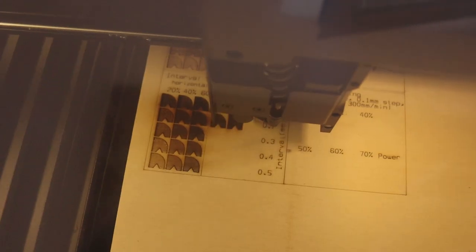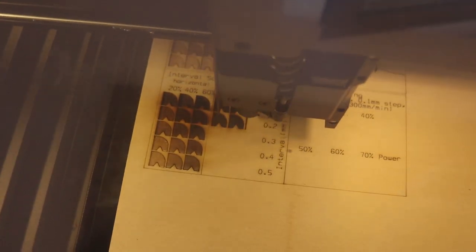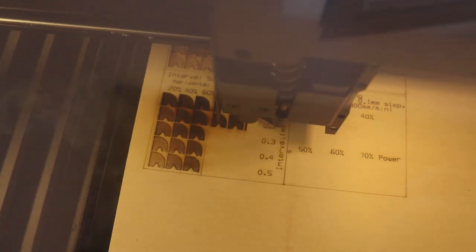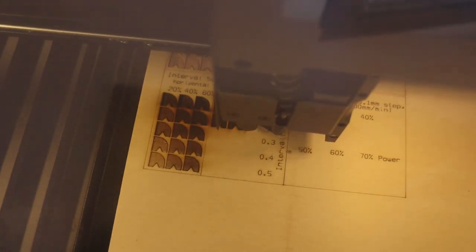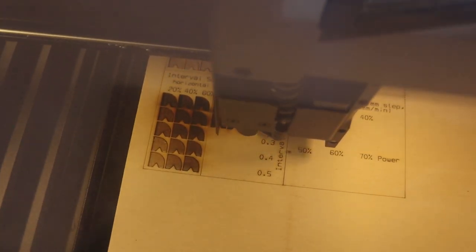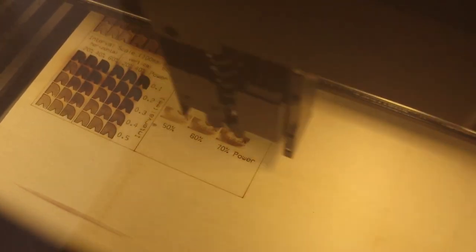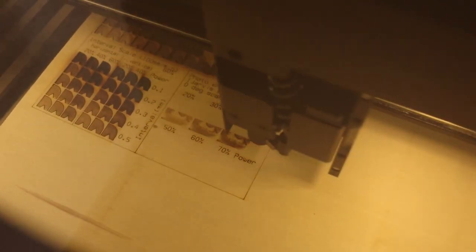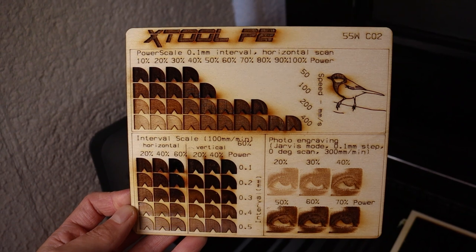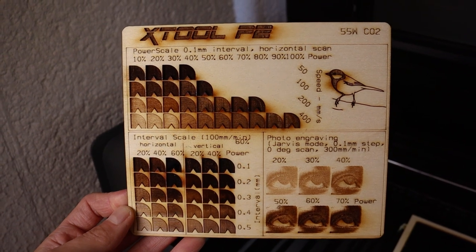The pattern for CO2 machines uses the fastest speed for all patterns. The interval test in horizontal and vertical direction shows us how fill density affects the engraving quality. The photo engraving will show how good is the machine at engraving bitmap photos at different power levels. The results look quite promising.